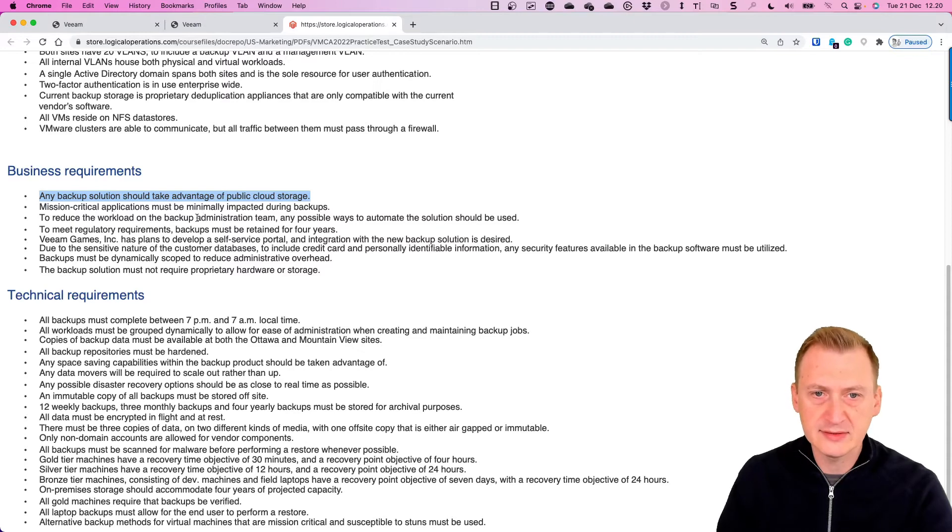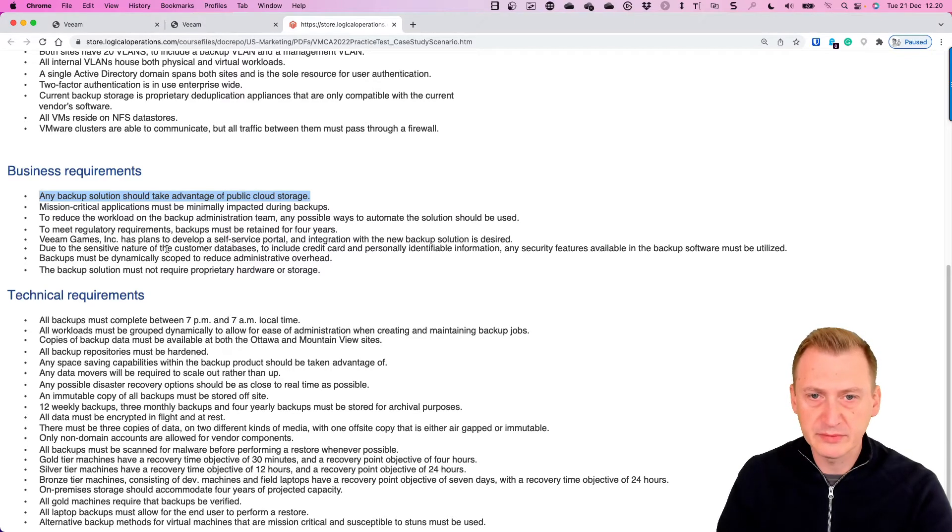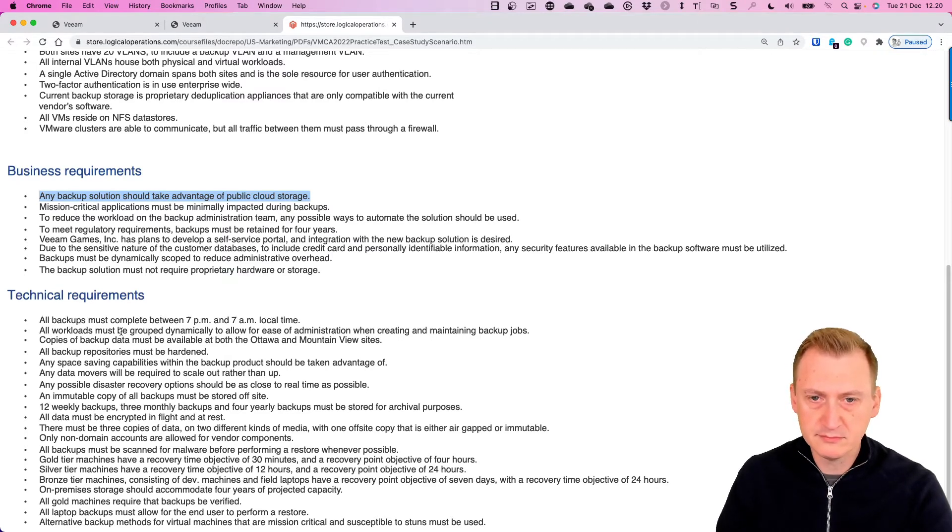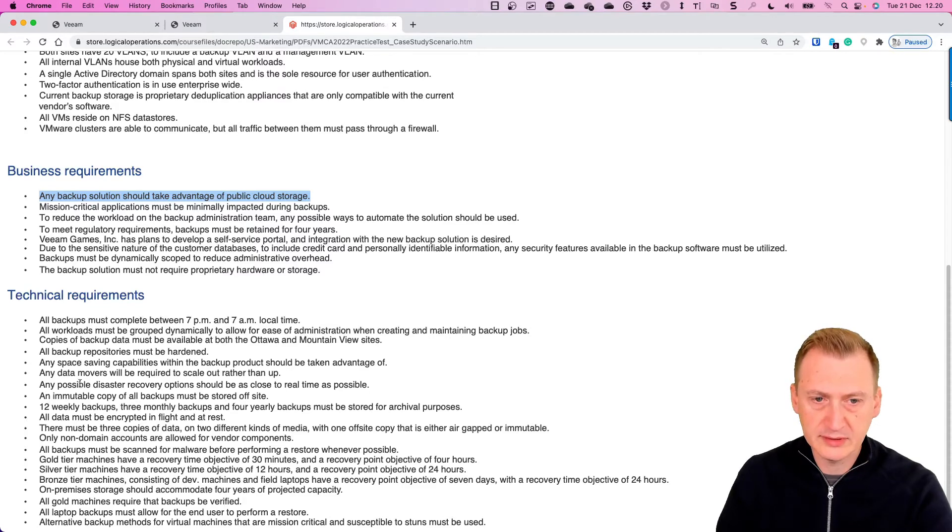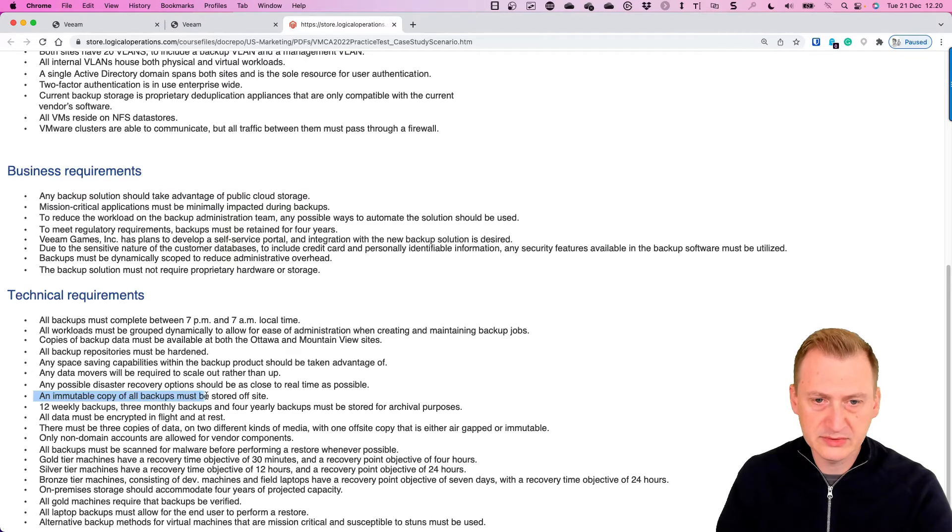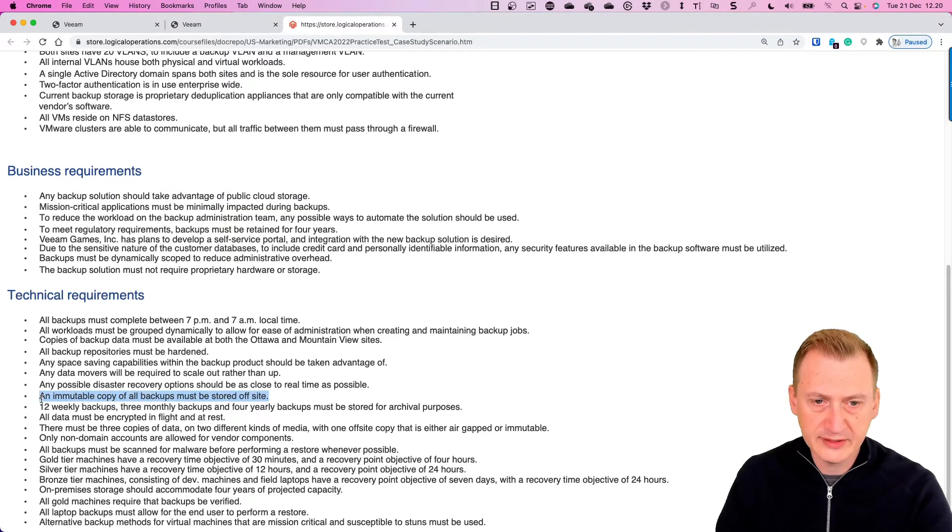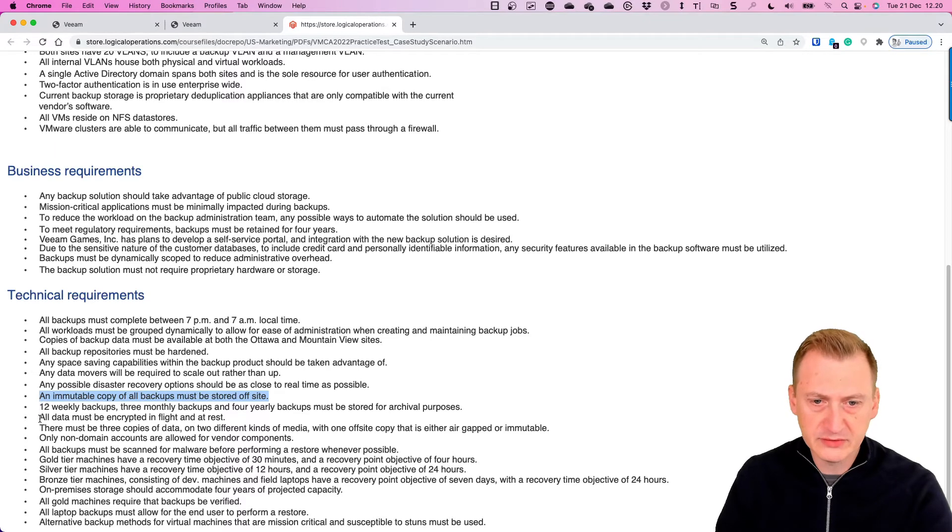Oh there is something here, immutable copy must be stored off-site. Okay that's also good to know.